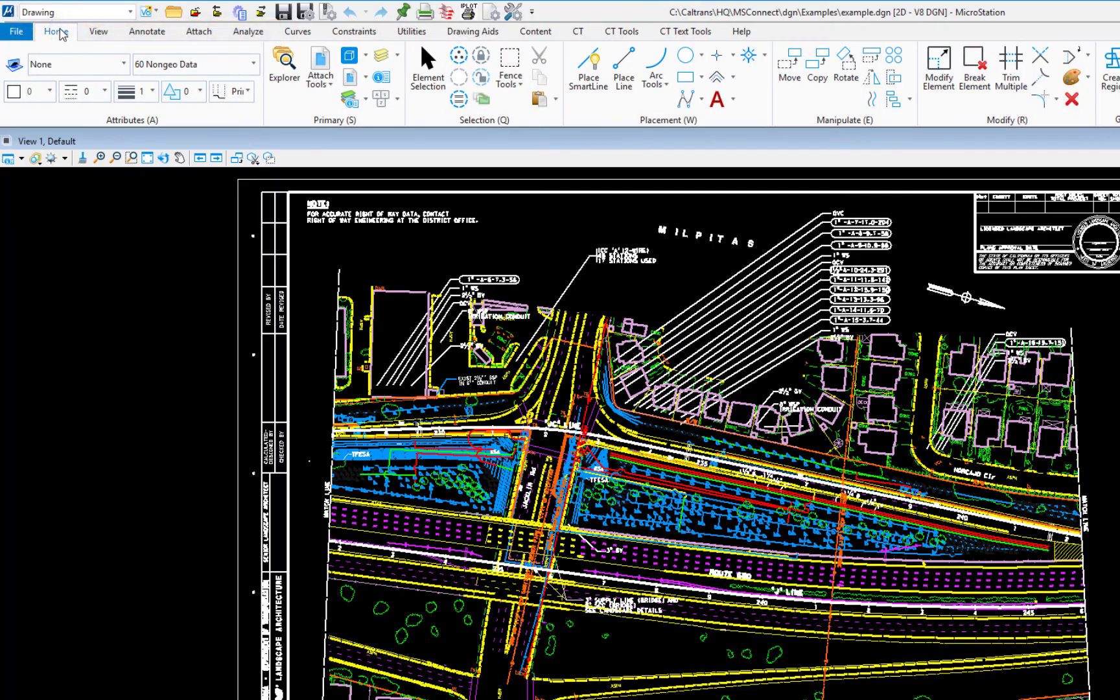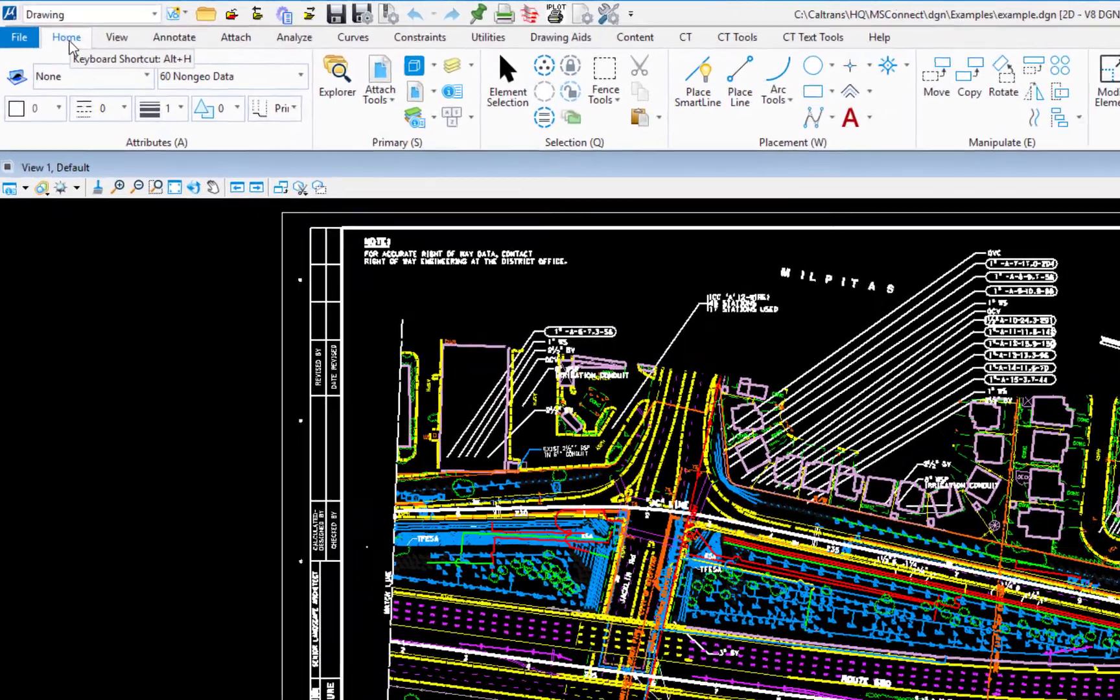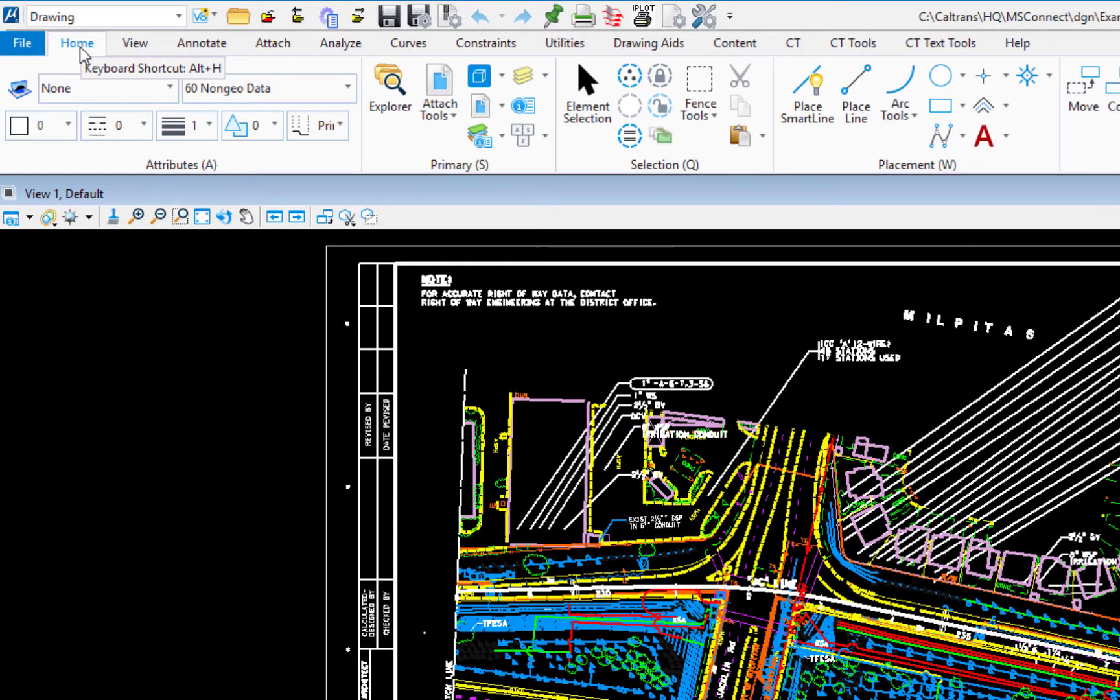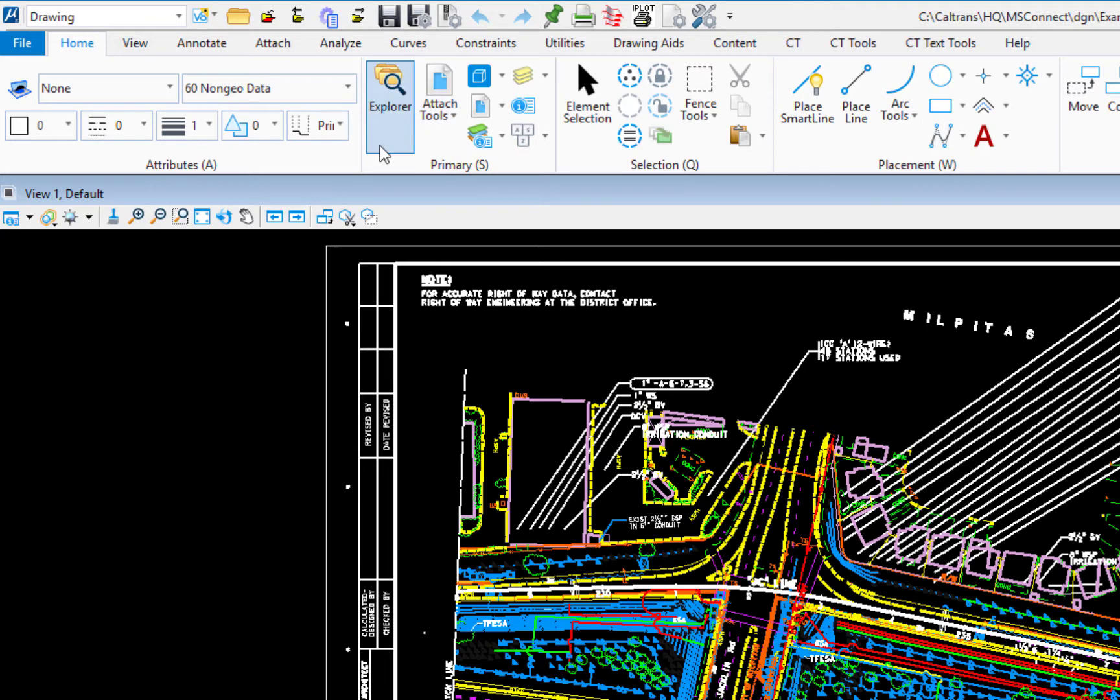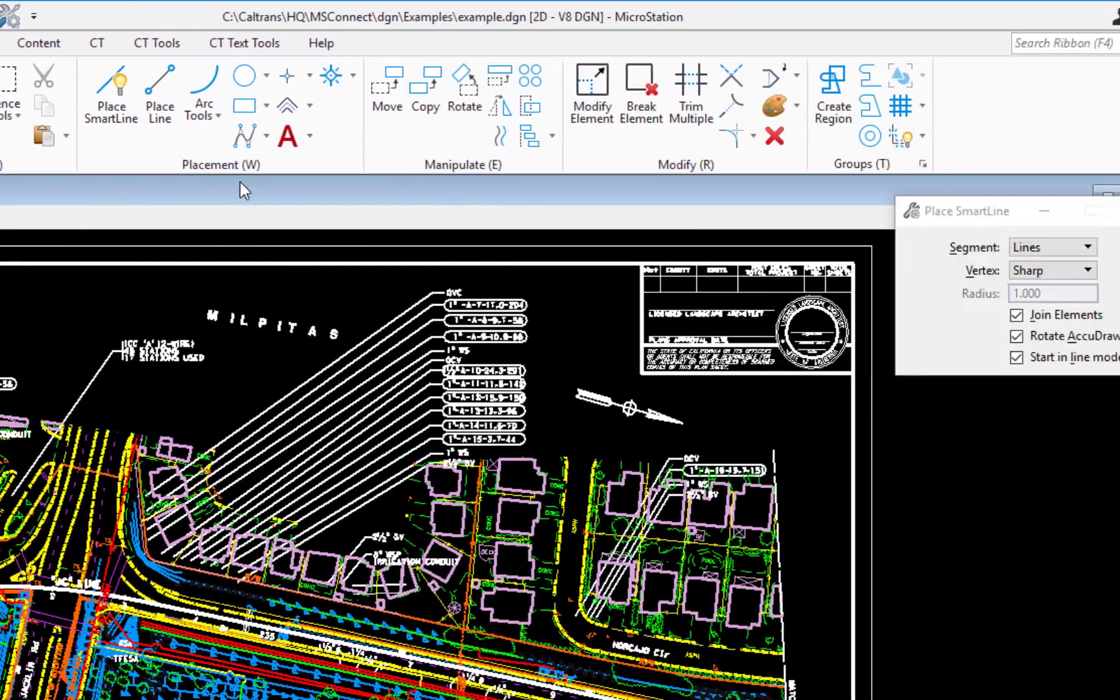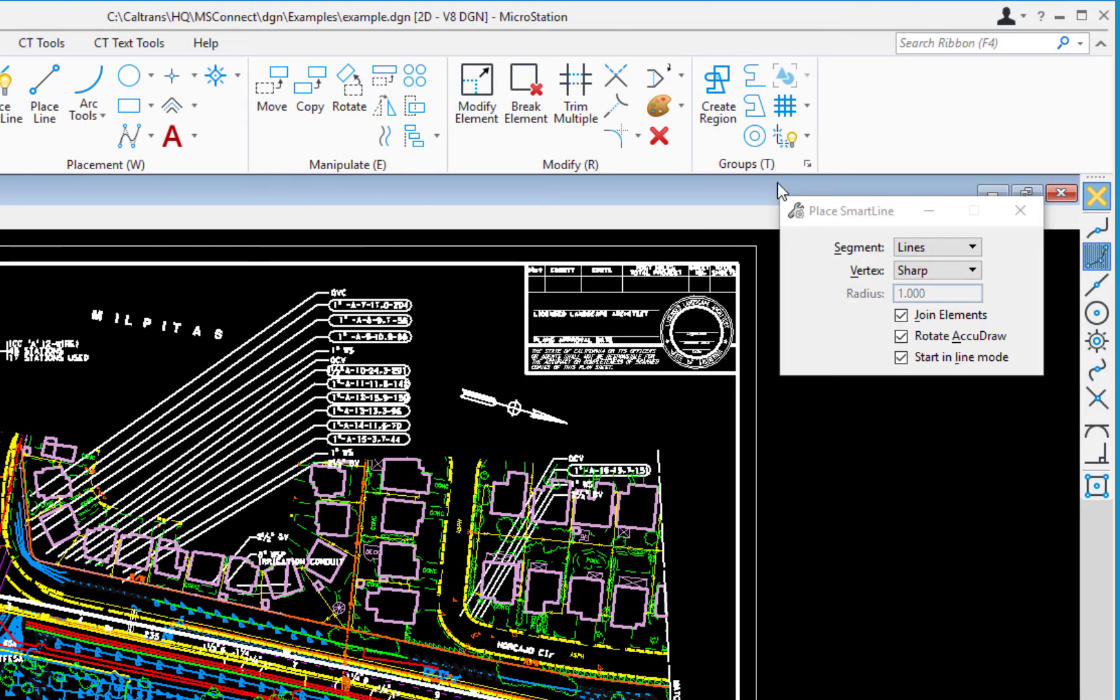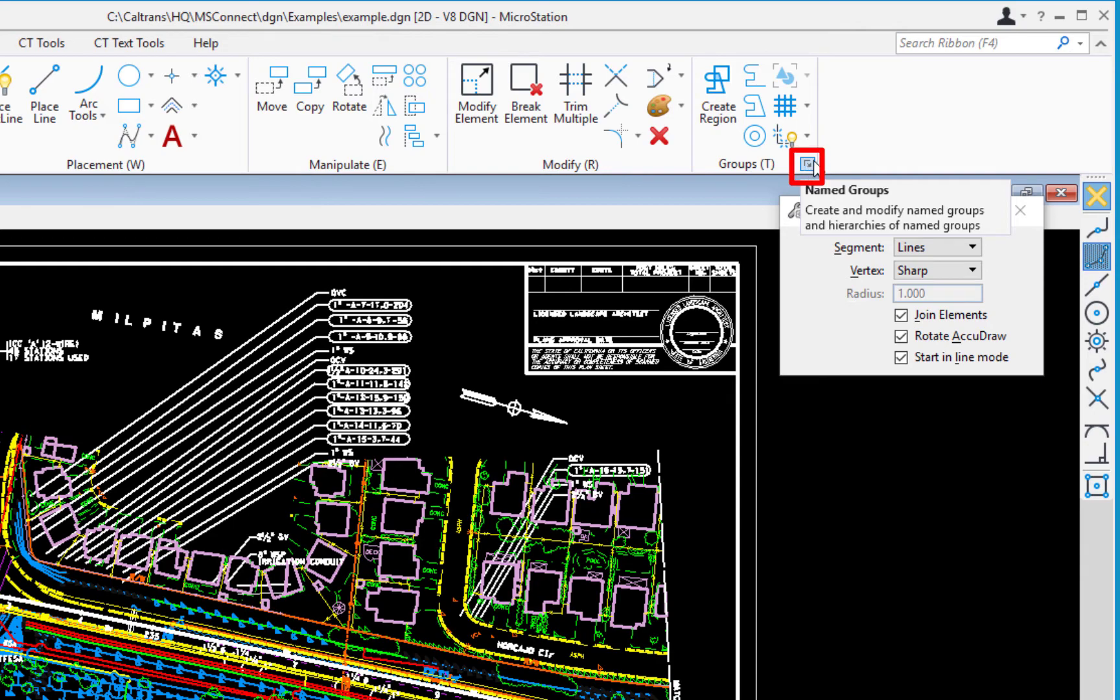The next tab is going to be home. Now we're just talking about functionality at this point of the ribbon and the anatomy, if you will. So here we see things like there's attributes and primary. We're going to go to one of the groups because this is a group. Each one of these is a group under groups here at the end, which happens to be groups. I'm going to click on the little launcher icon.